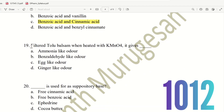Next, 19th question. Filtered Tolu Balsam when heated with KMnO4, it gives what odor? The choices are: Ammonia-like odor, Benzaldehyde-like odor, Egg-like odor, Ginger-like odor. The right answer is Benzaldehyde-like odor. This is one chemical test for identification of Tolu Balsam — add KMnO4 and heat it. Note that Egg-like odor is associated with sulphide compounds, so here option B, Benzaldehyde-like odor, is correct.